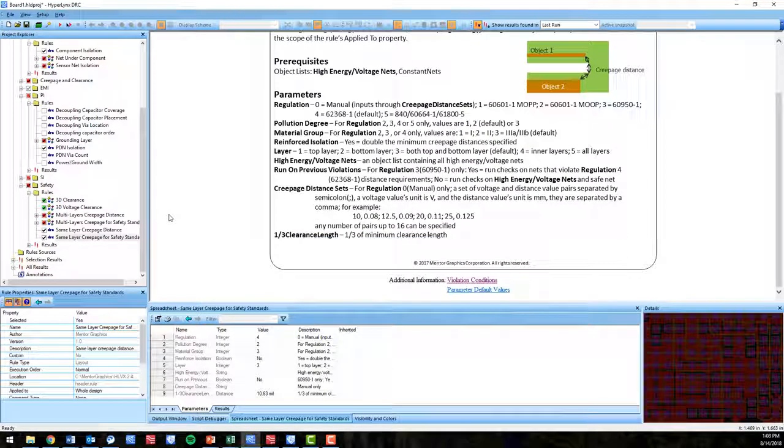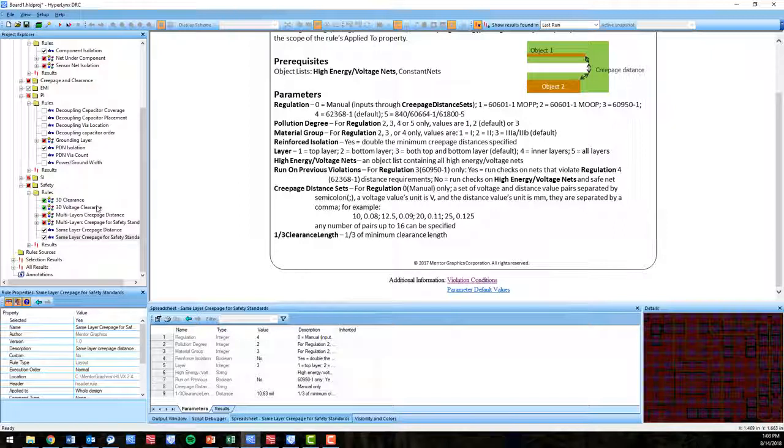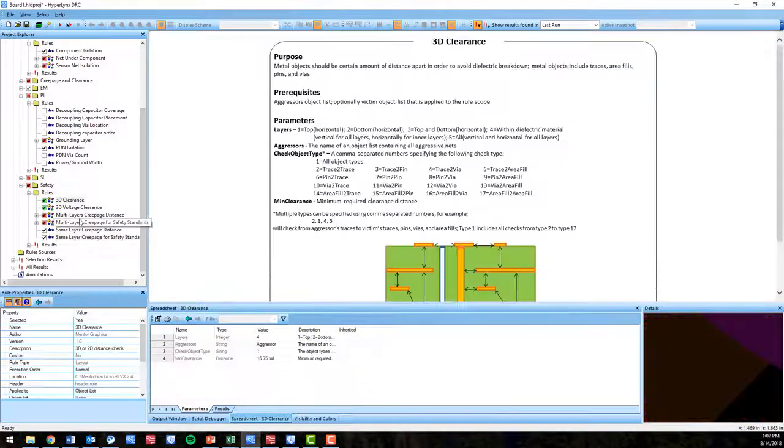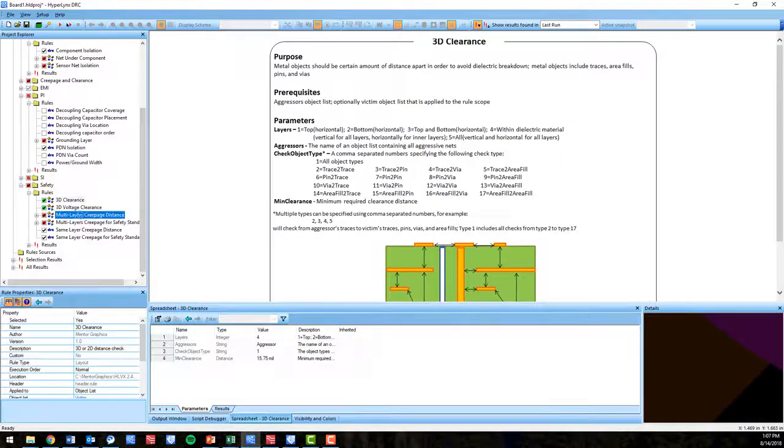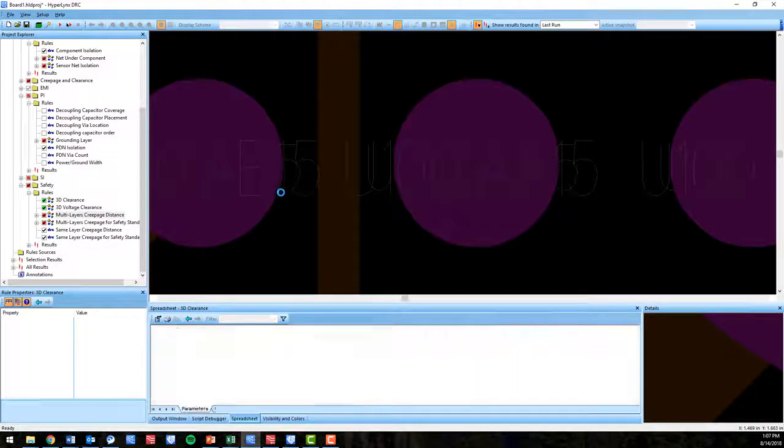The new rules that are available in VX2.4 that we show here, these will expand upon these existing creepage safety checks. The new rules, the multi-layer creepage distance and multi-layer creepage for safety standards checks are now able to perform creepage distance calculations on any layer in the PCB.